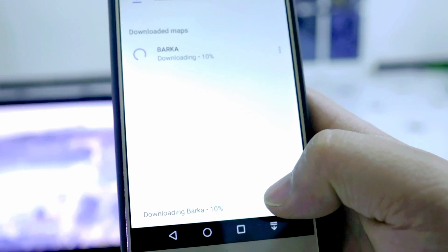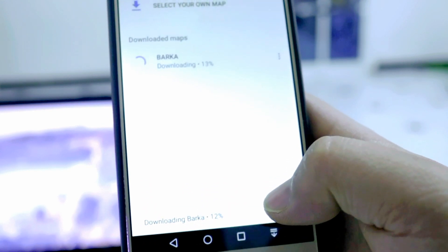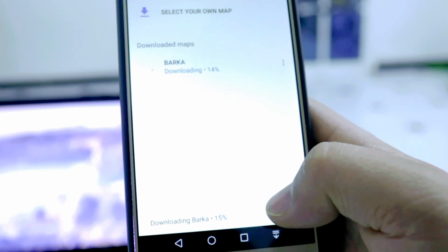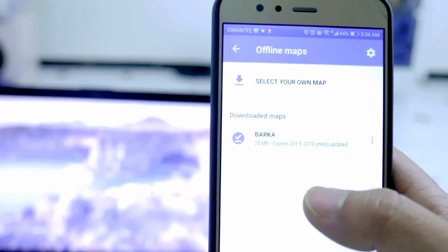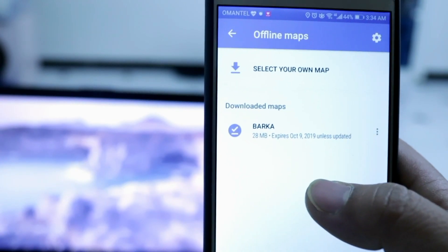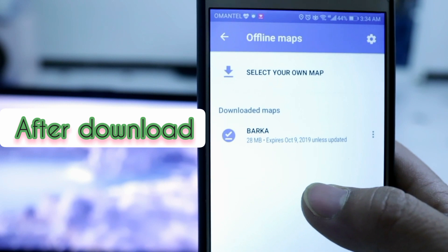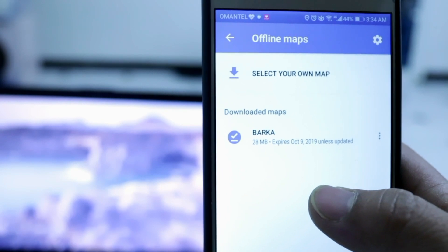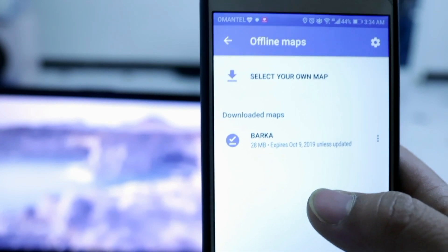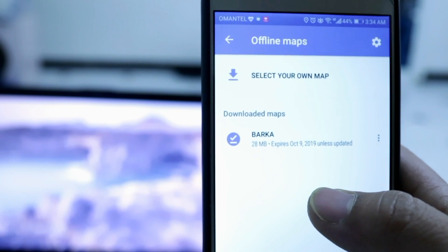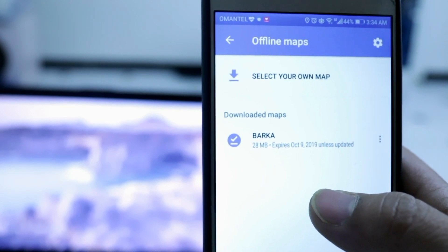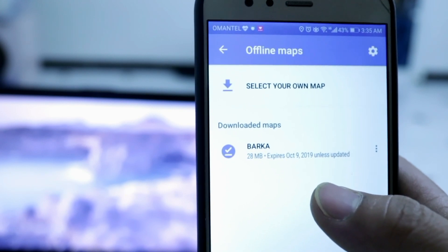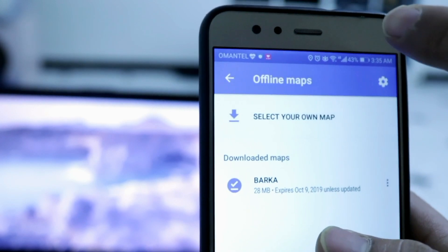Once this map downloads, I will show you how it works without internet. The file is already downloaded and it's around 28 MB. Now you just have to save this file as an offline map on your Google Maps. Next time whenever you want to go to that particular place, you can use it without any internet or mobile data.